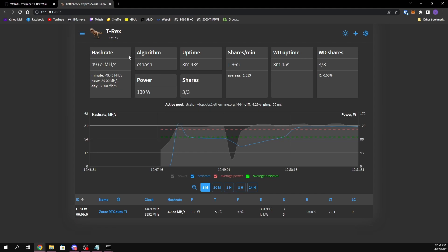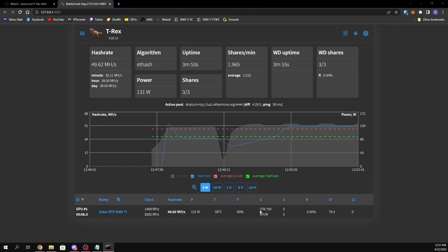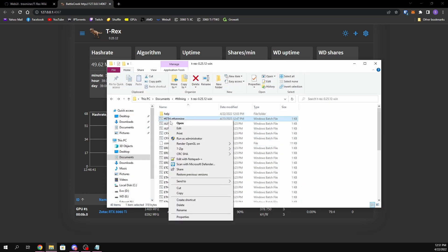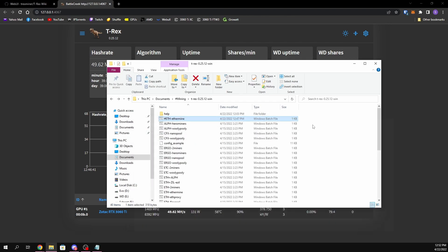Let's get into the installation. Basically, whenever you first install T-Rex miner and first run it, if you didn't change any of the settings regarding the Web UI it's going to be running. Before you do this, make sure that you have your miner batch file already configured. I'm going to assume you already have T-Rex installed and configured. If you don't, go ahead and watch my previous video which shows you how to download, configure, and get it running. This is my batch file from the previous video.